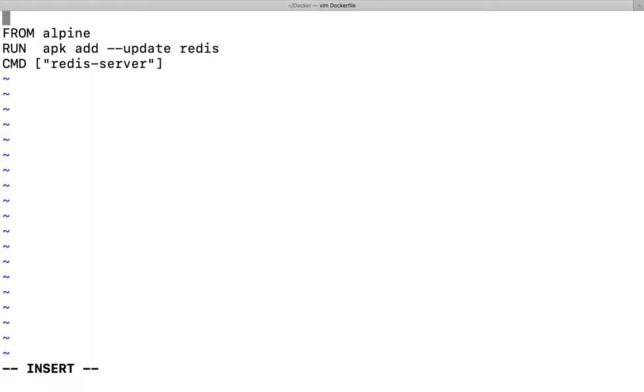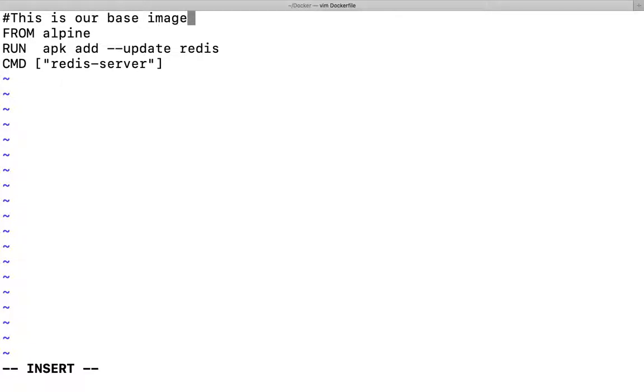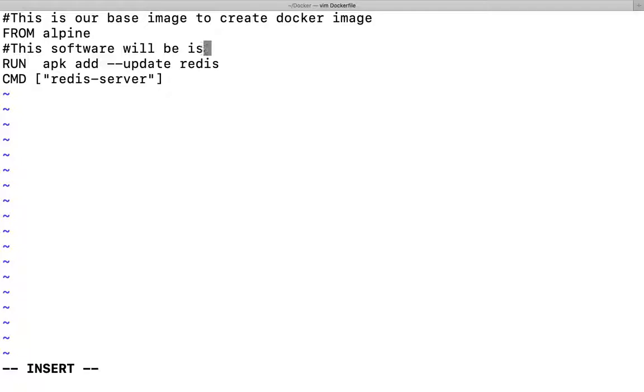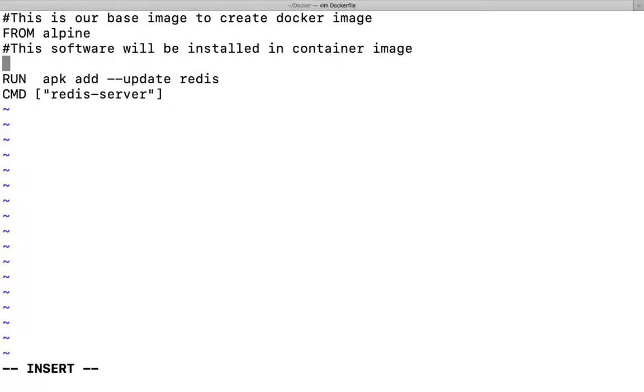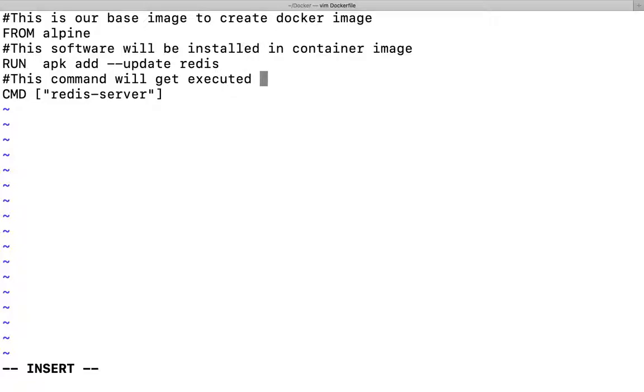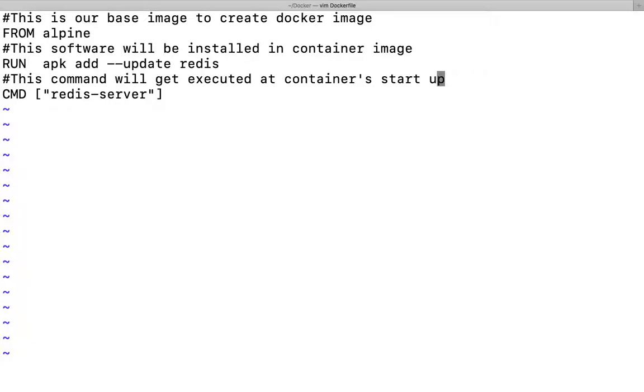One more best practice: whenever you're creating a Dockerfile, keep it properly commented. So I'll add: this is our base image to create docker image. This software will be installed in container image. This command will get executed at container's startup.